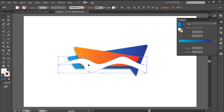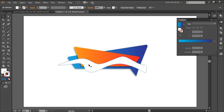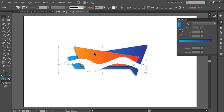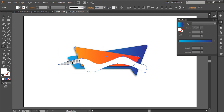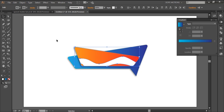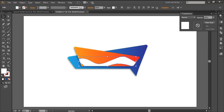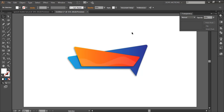I'll select this layer, hold Shift, and select the speech bubble layer, then go to the Shape Builder tool. I'm gonna hold Alt and just delete the parts we don't want — just click them right away. Then I'll select the reflection layer and make the transparency 10%. Looks pretty cool.